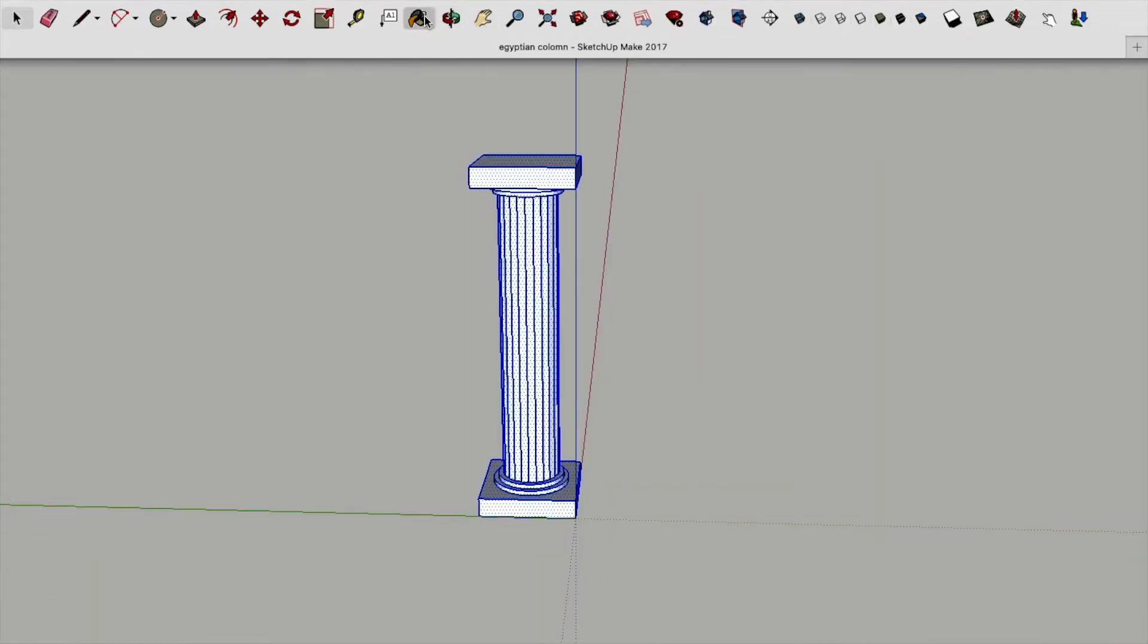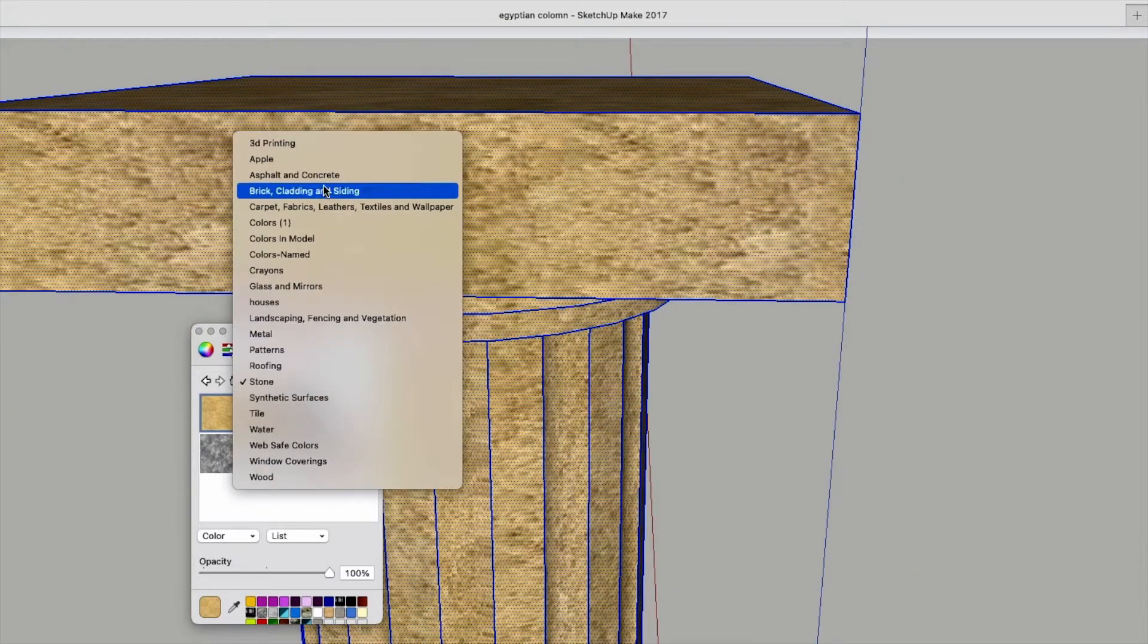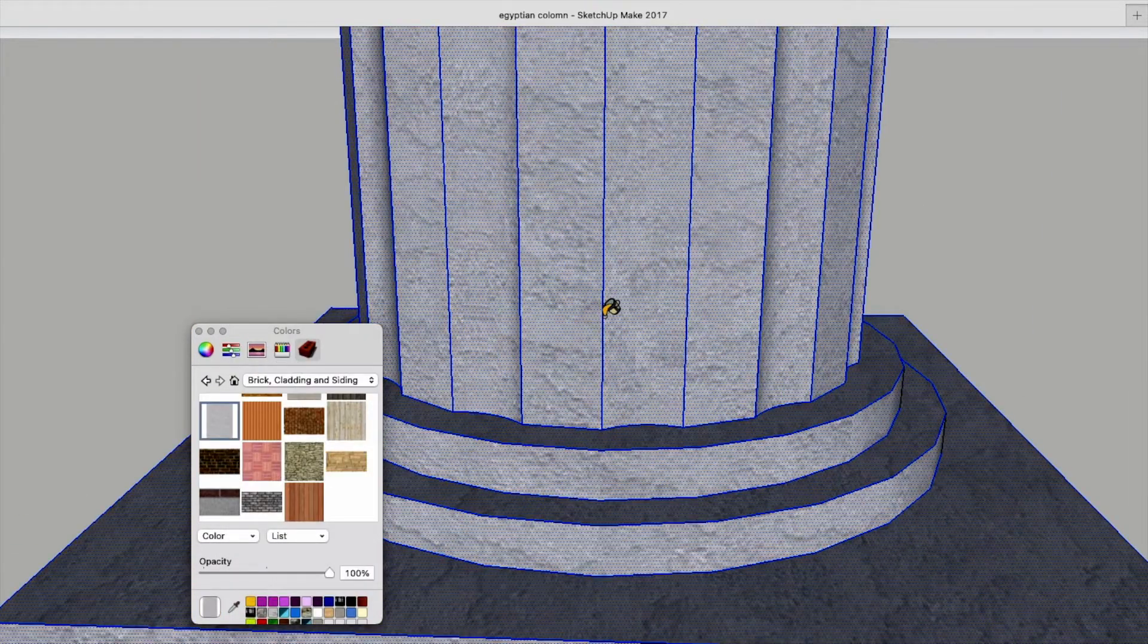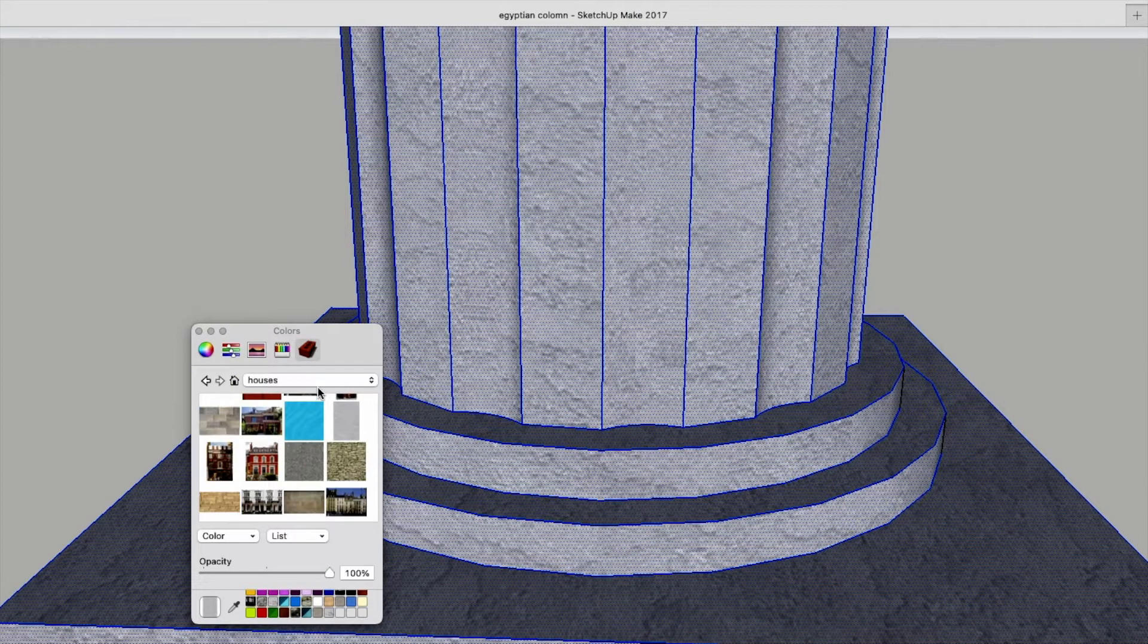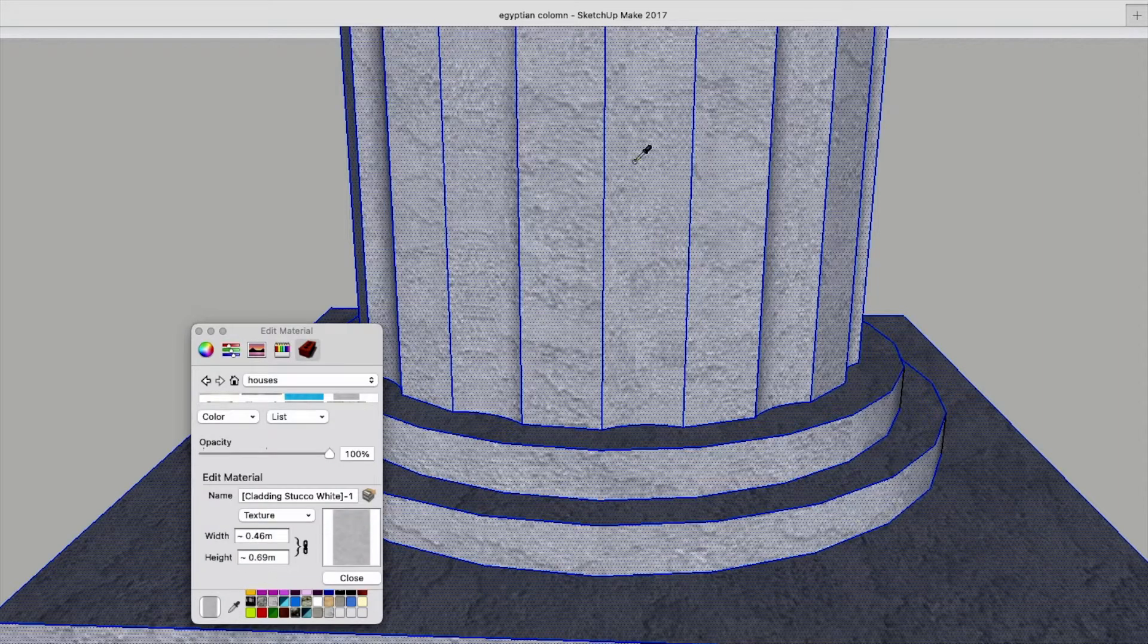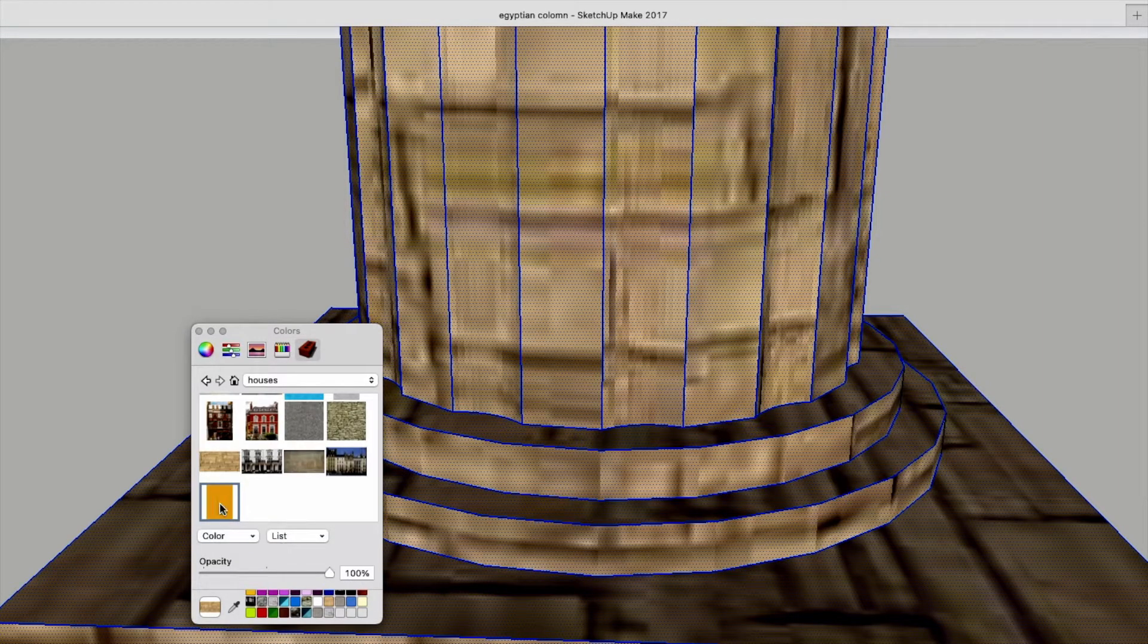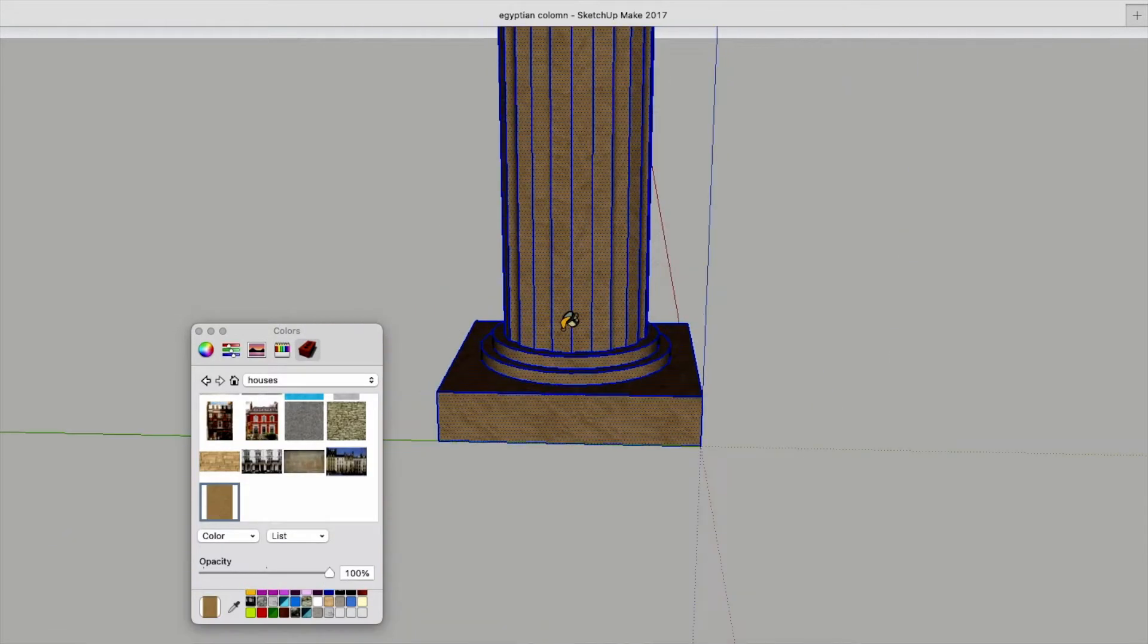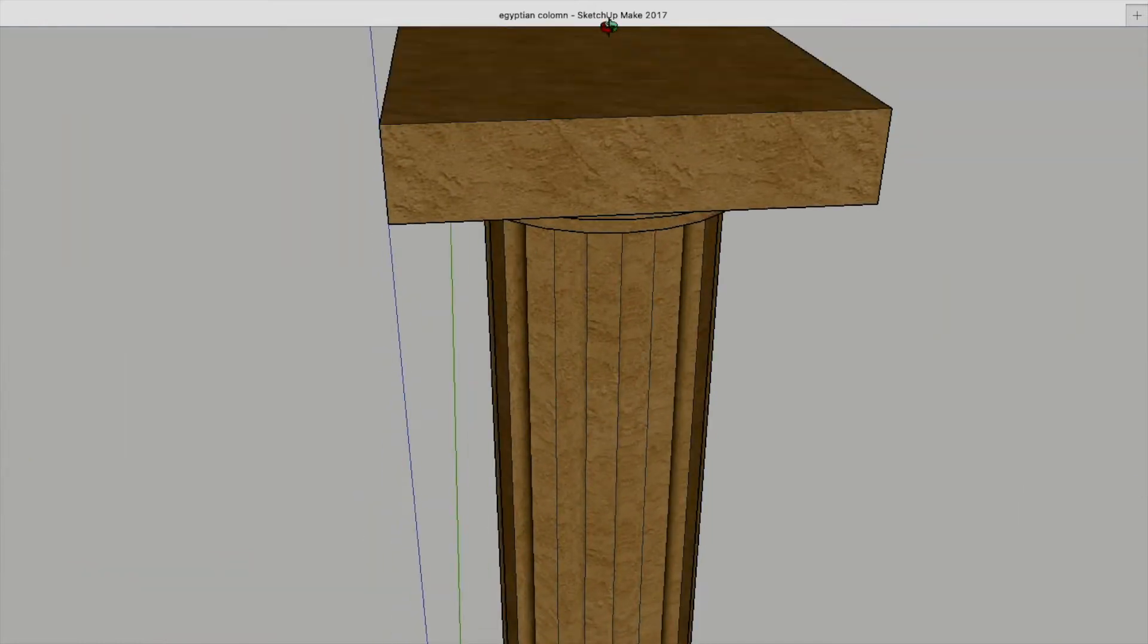So now you can see that the first column is almost done. There's only the color to be done.